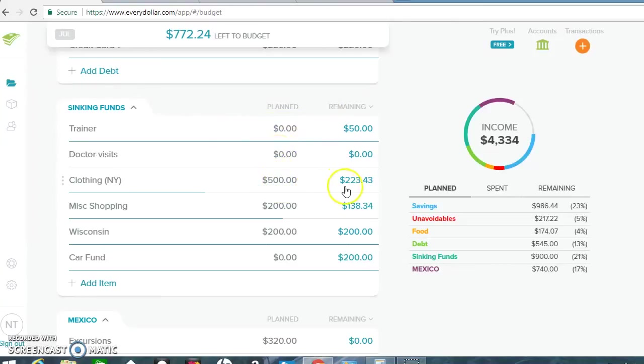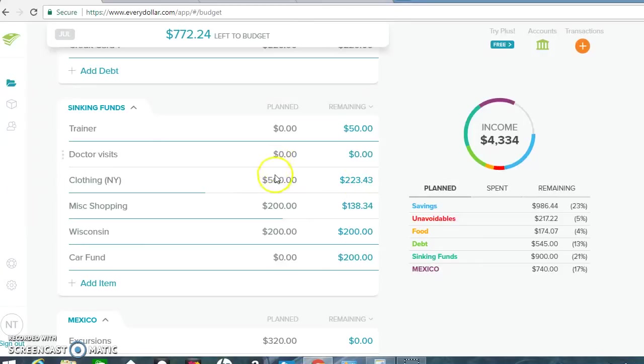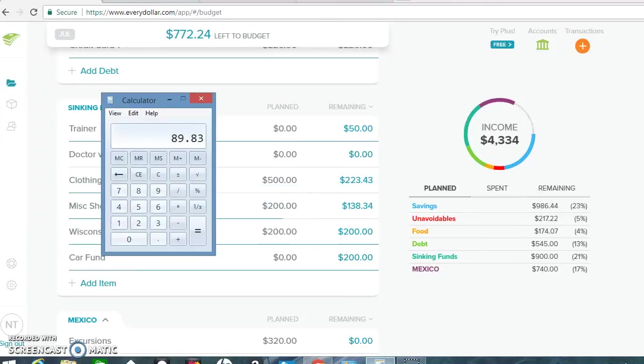Clothing New York. I still have $223 remaining. So I'm going to put that clothing NY.